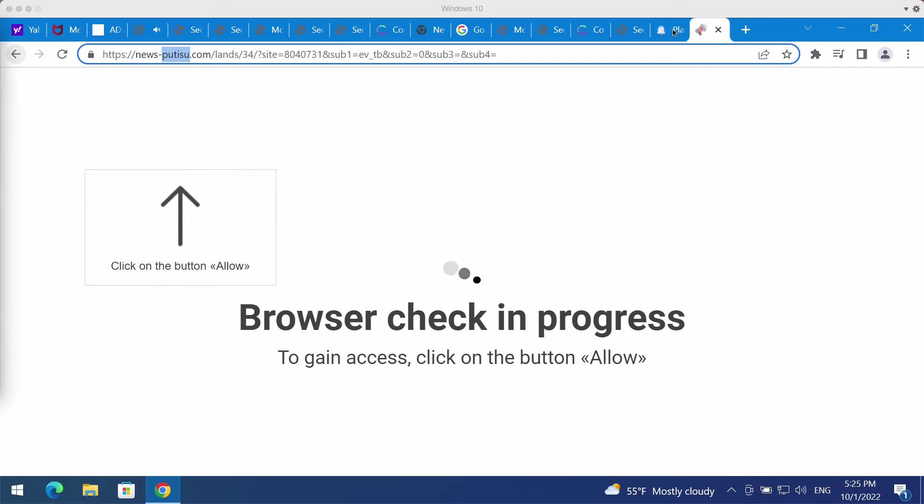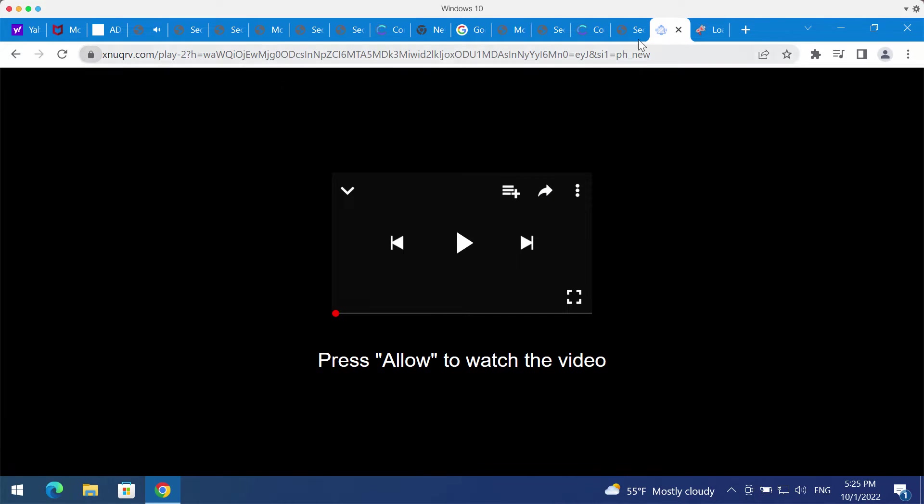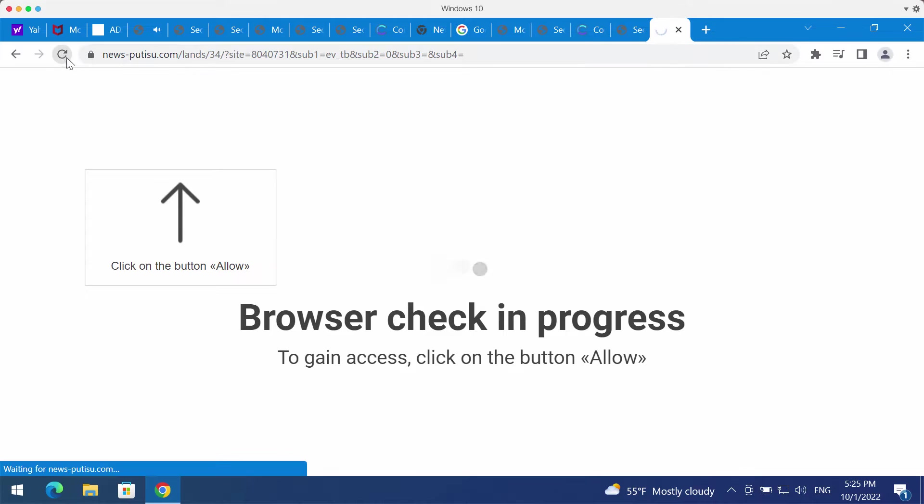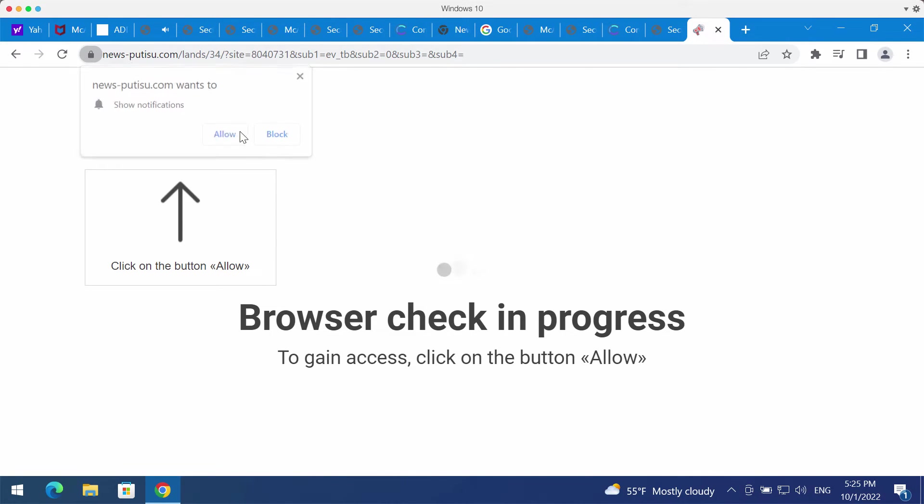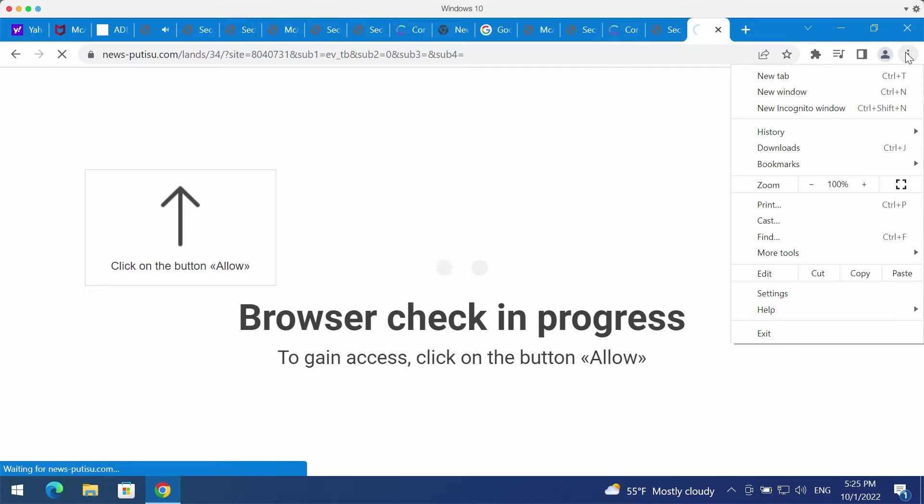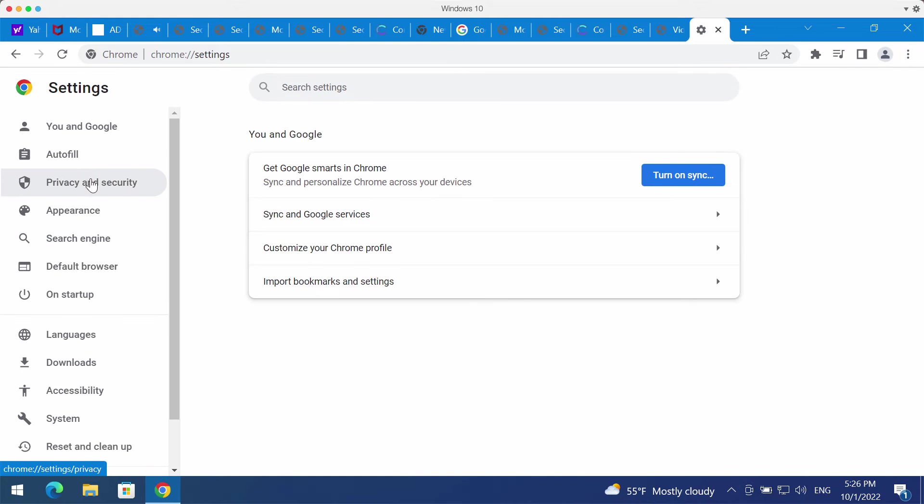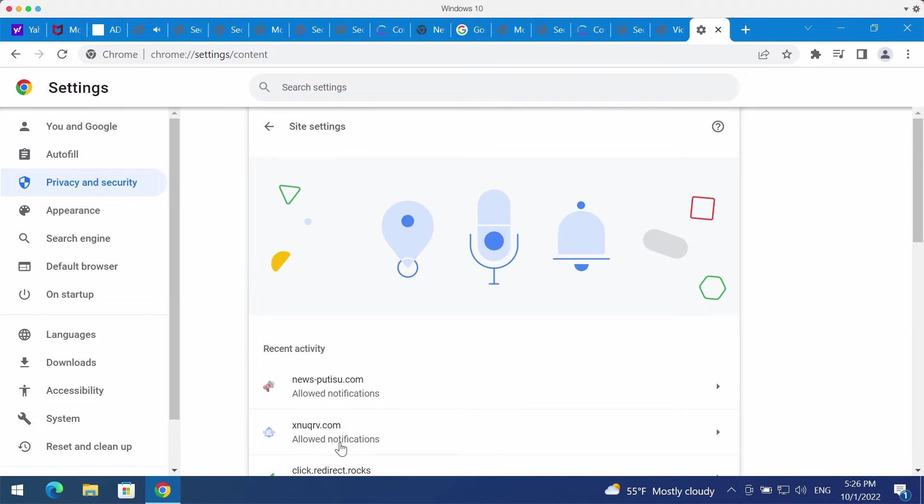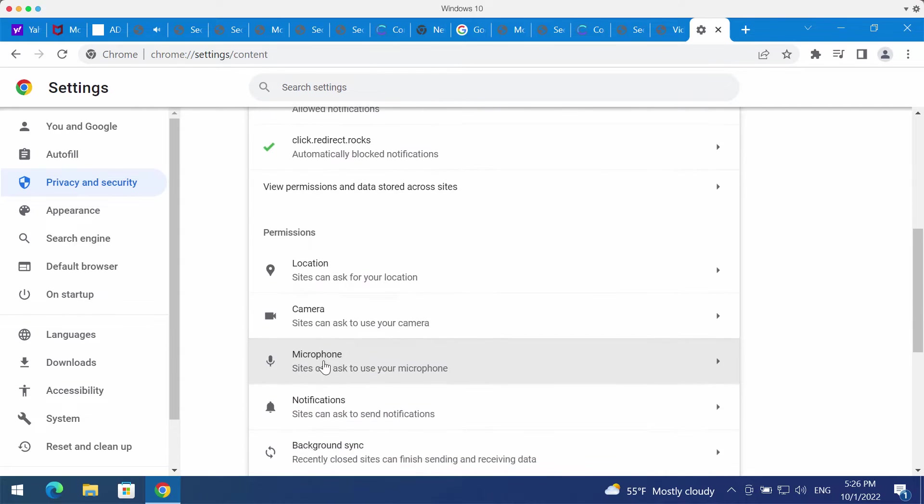If you have mistakenly clicked on allow button or if you've done that on some other junk sites, it's time to fix your browser by going to the menu settings, then privacy and security, site settings. Scroll down to permissions and click on notifications.